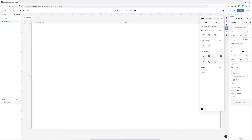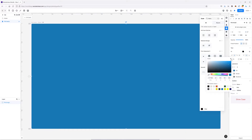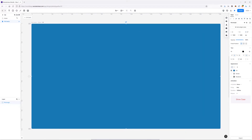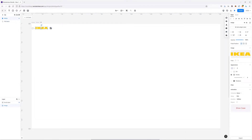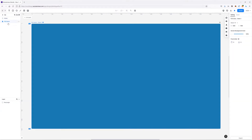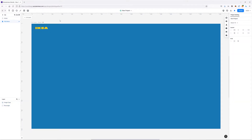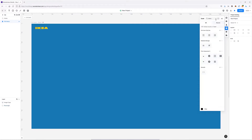I'm going to make it IKEA blue and I'm also going to add my logo to this screen. I'll go to my home screen, grab the logo, copy it and paste it here inside this screen. On the right-hand side I'm going to add a cross icon.